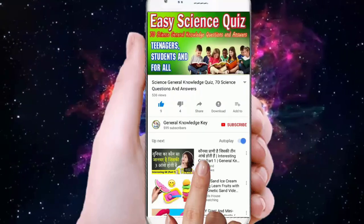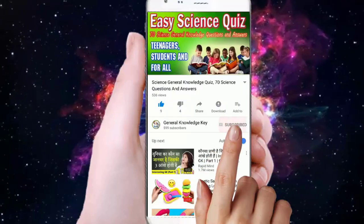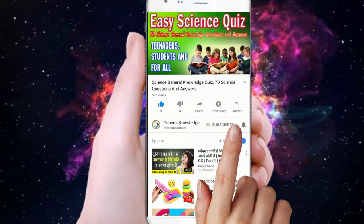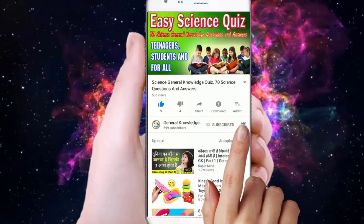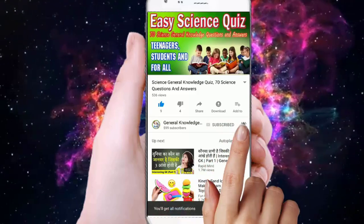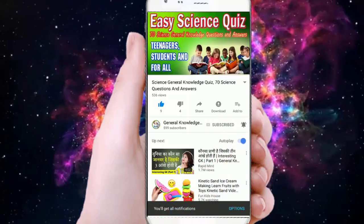To join my General Knowledge Key channel, subscribe and press the bell button to watch all my General Knowledge videos.